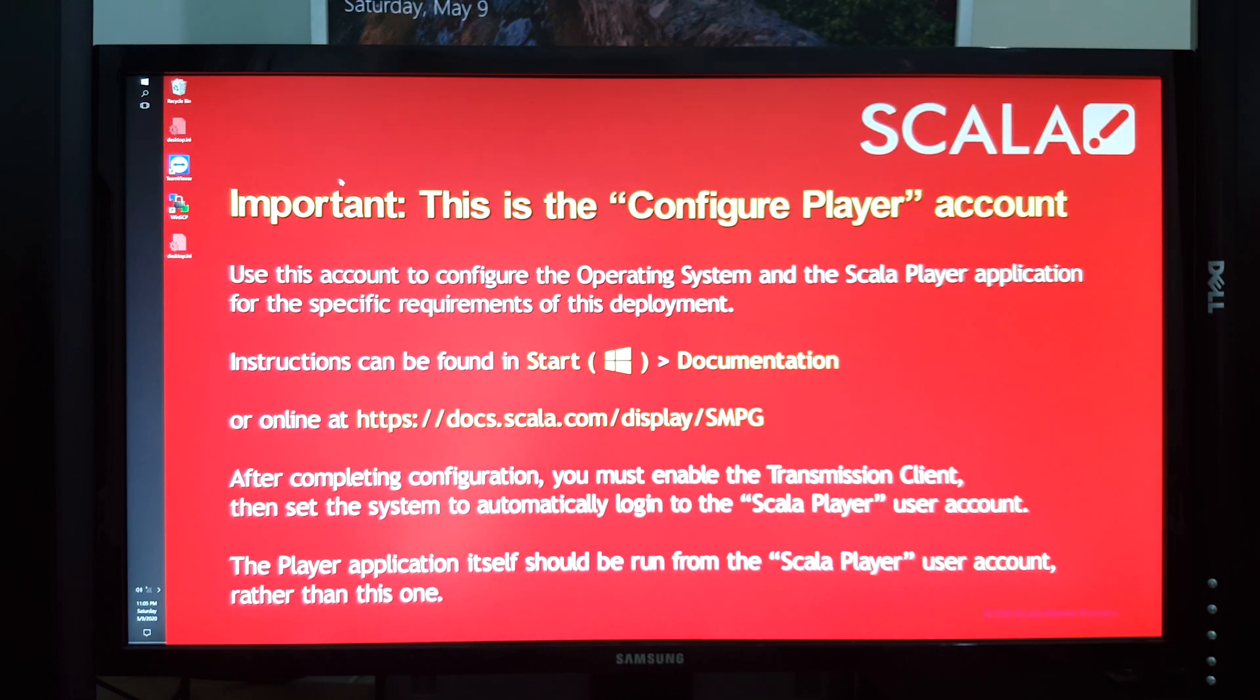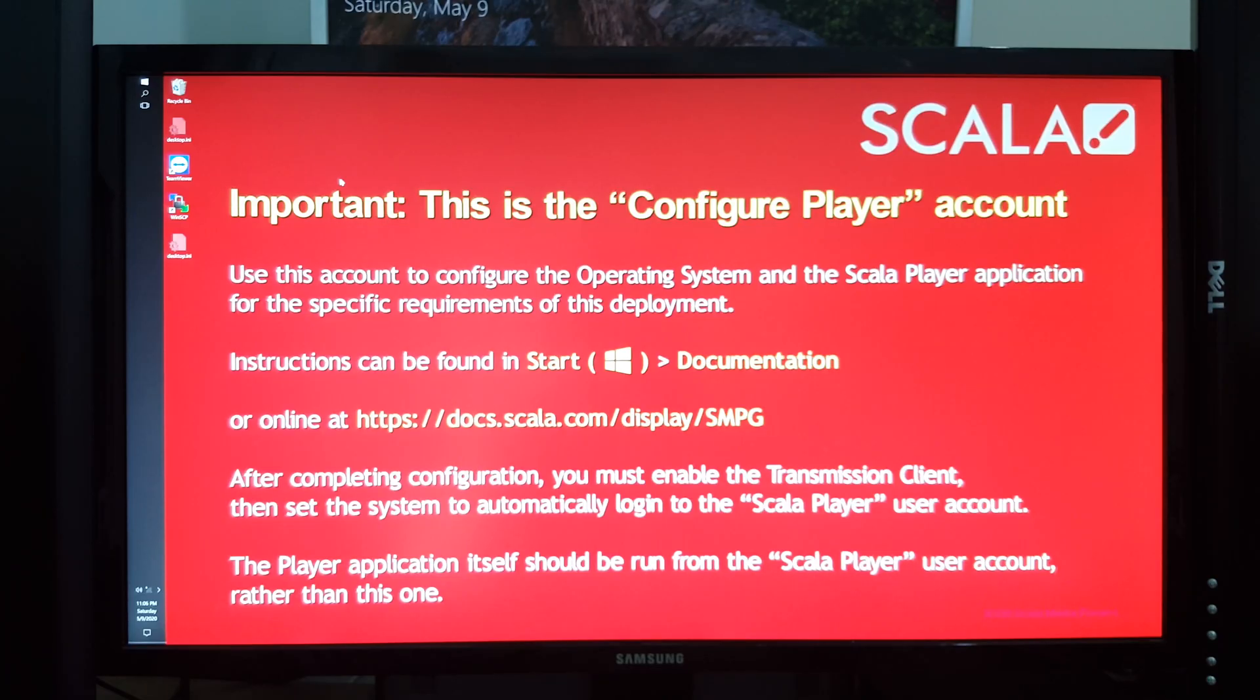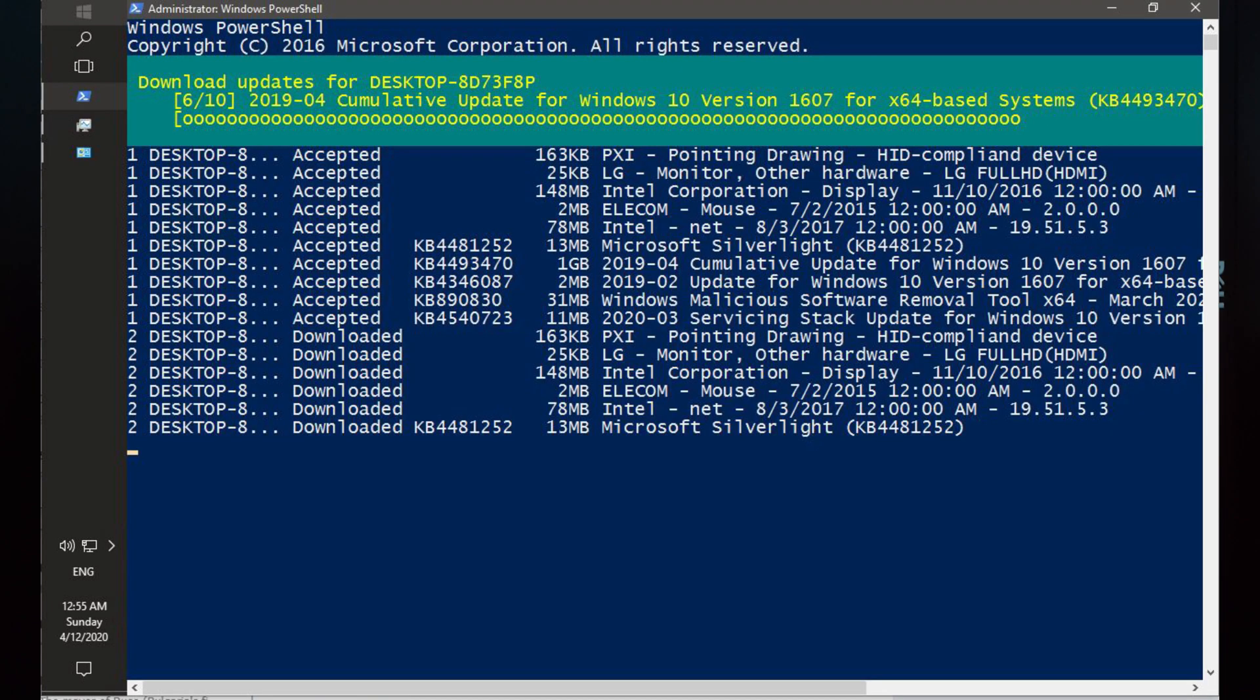And the update dialog still wasn't working. So in the end, I went through PowerShell and updated it through Windows PowerShell, which worked quite successfully.